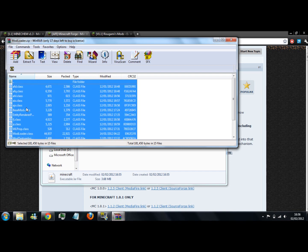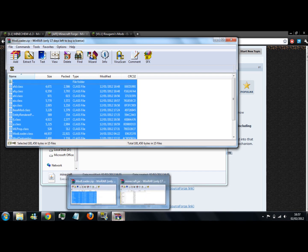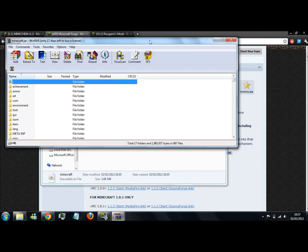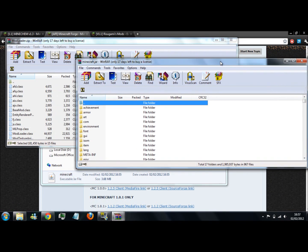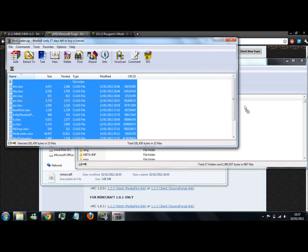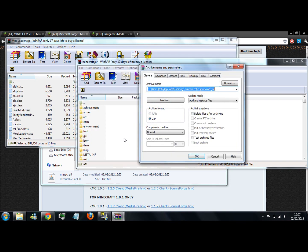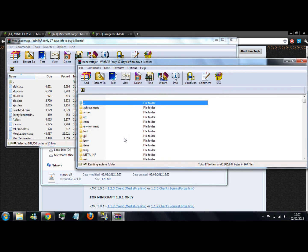Then you want to copy all of these into your minecraft.jar. Hit OK and it should be done.